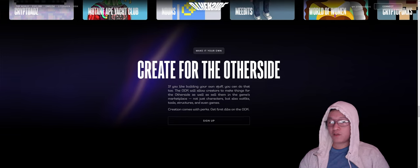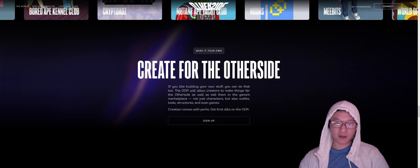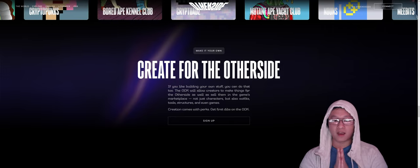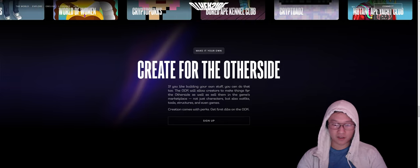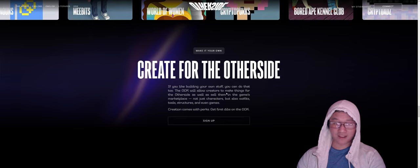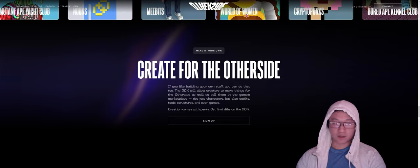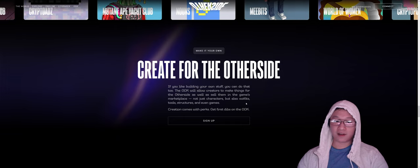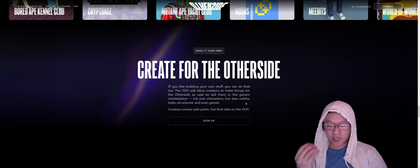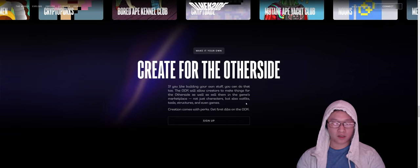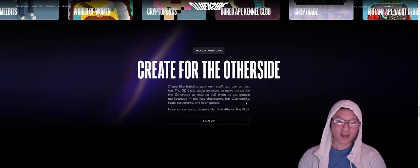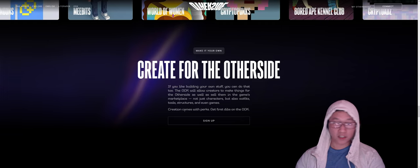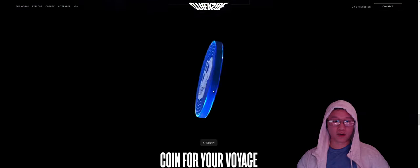So create for the other side. If you like building your own stuff, this is a really interesting aspect because they've seen the game trend. Stuff that's built and owned by the game players is a critical way to get content inside your game without having to develop it yourself. You're going to want to incentivize players to build their own experiences. So the ODK will allow creators to make things for the other side and sell them in the game's marketplace. So not just characters, but outfits, dual structures, and even games itself.